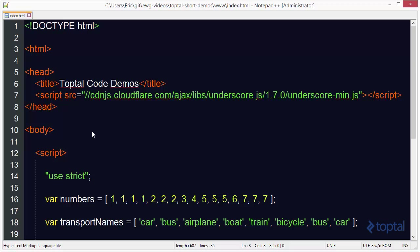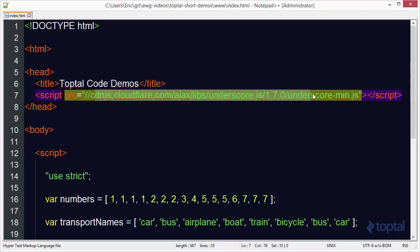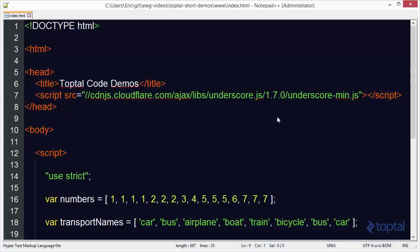In this code demonstration we're going to take a look at the unique function available in the underscore JS library. In order to make use of this functionality we have to include underscore JS here. We can either download the file and include it in a web project or reference it from a CDN as we've done here.